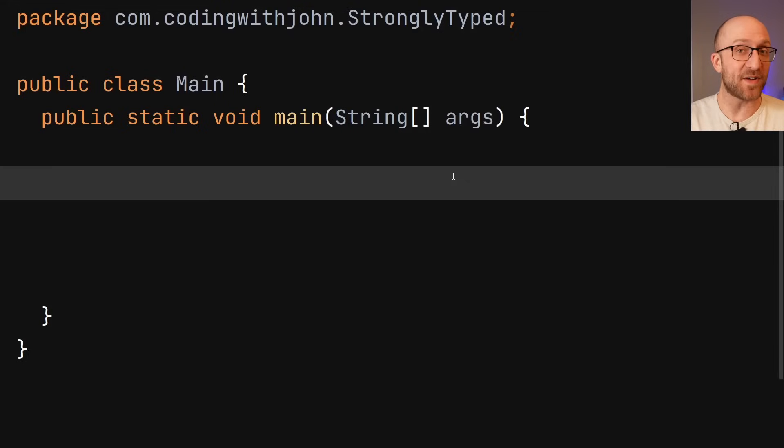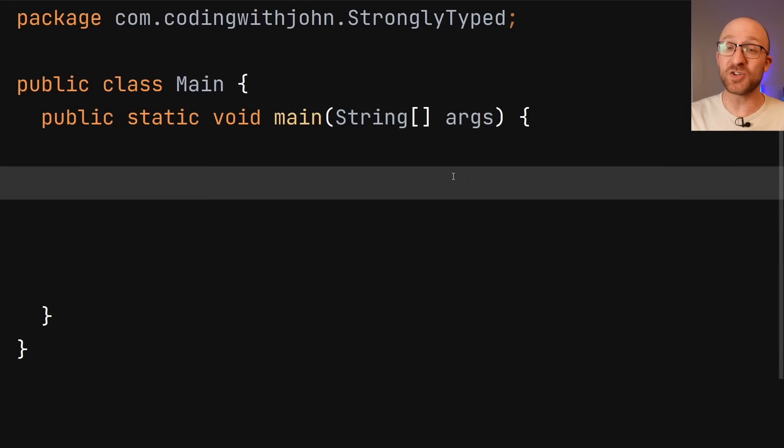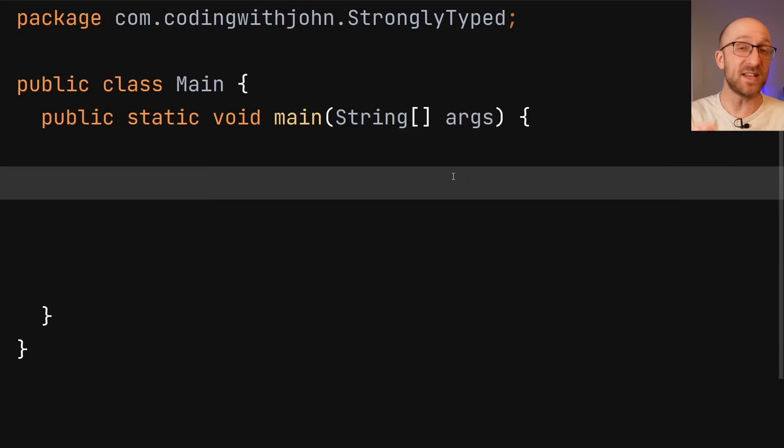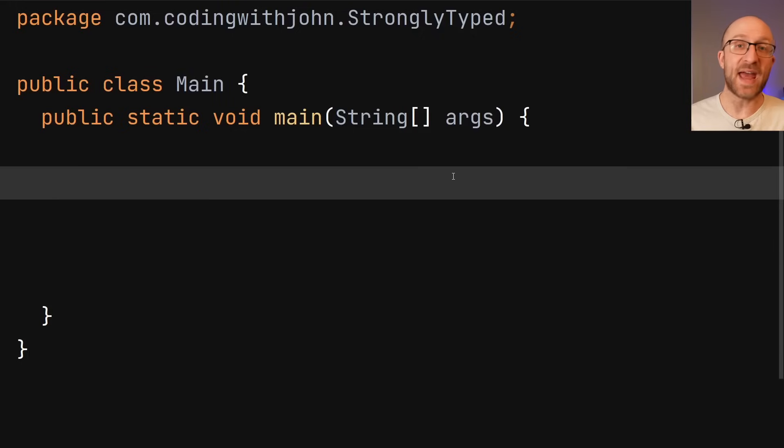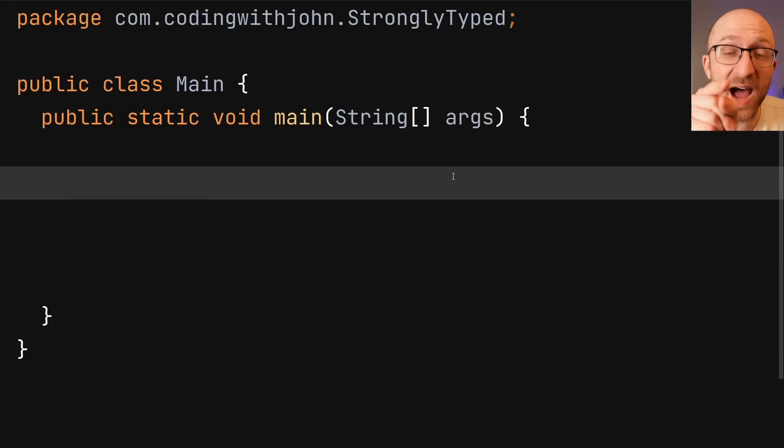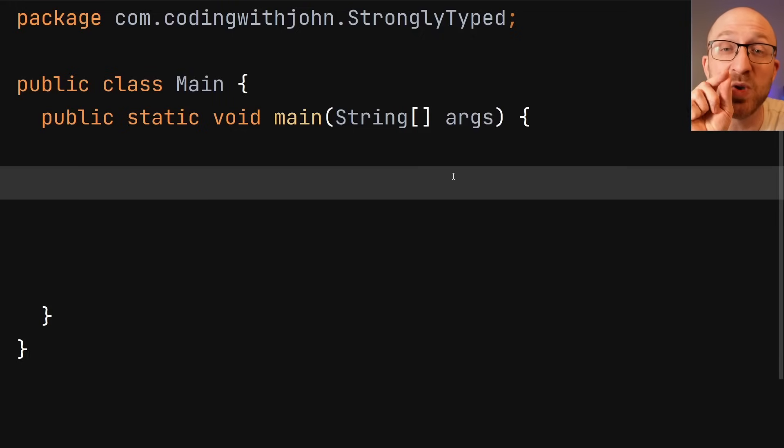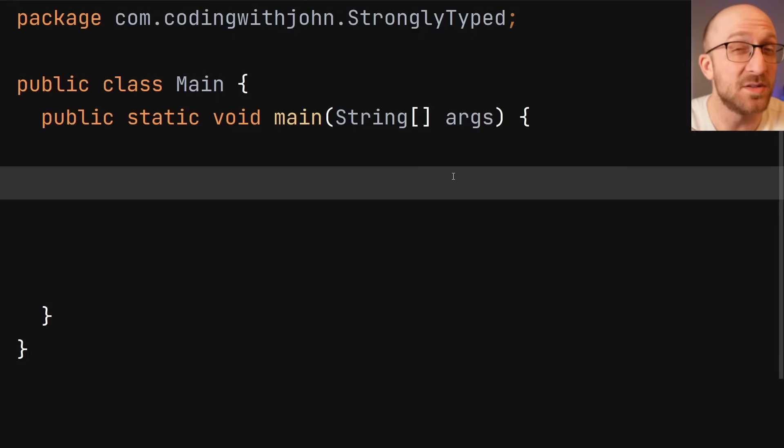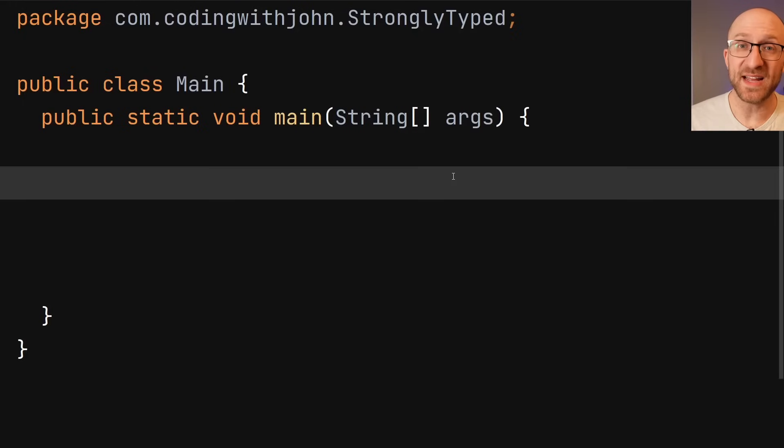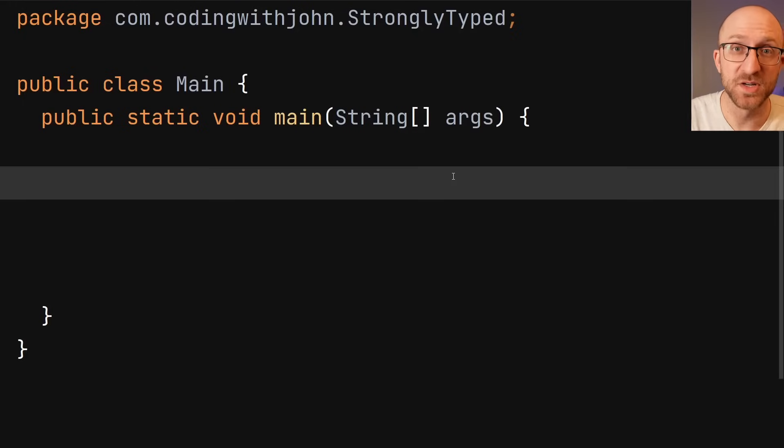If you make a variable, Java is going to make sure that you tell it explicitly what type that variable is. And after that, it'll keep an eagle eye on it to make sure you never change that variable to any other type. Once a variable is declared, its data type will never change.